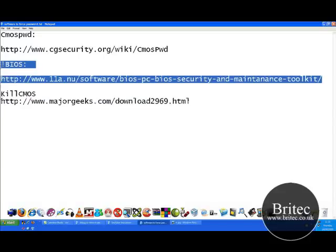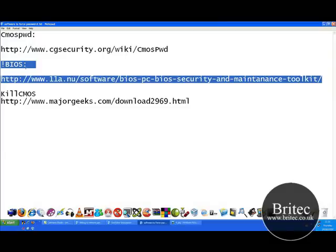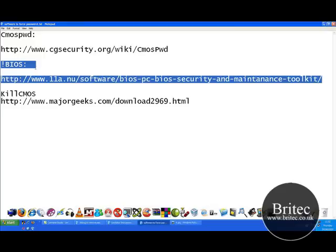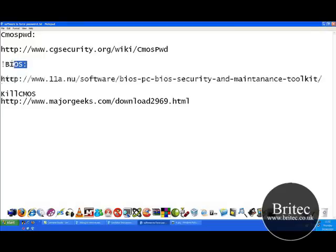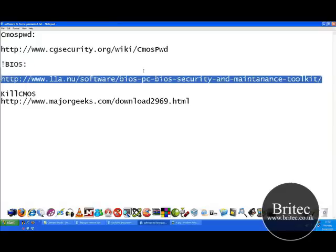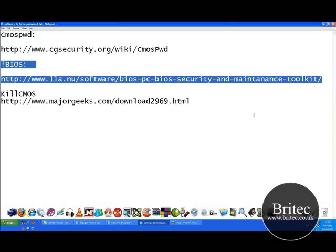I have used this one before on a couple of old machines I've got and it's been successful. I have used them on my own machines, not customers' machines. As I said, I'd always use the battery route, but I'll show you this one quickly.